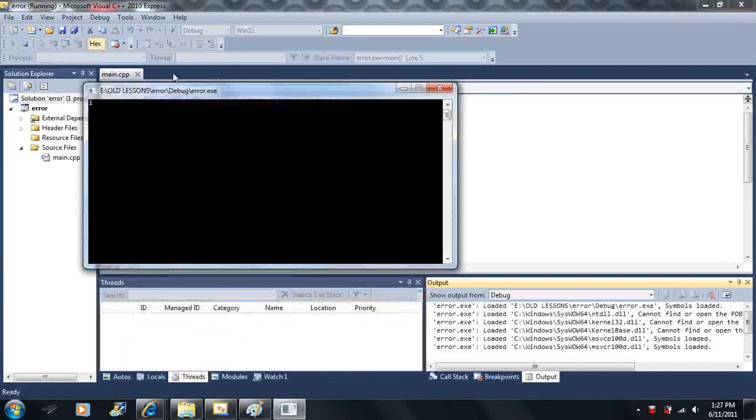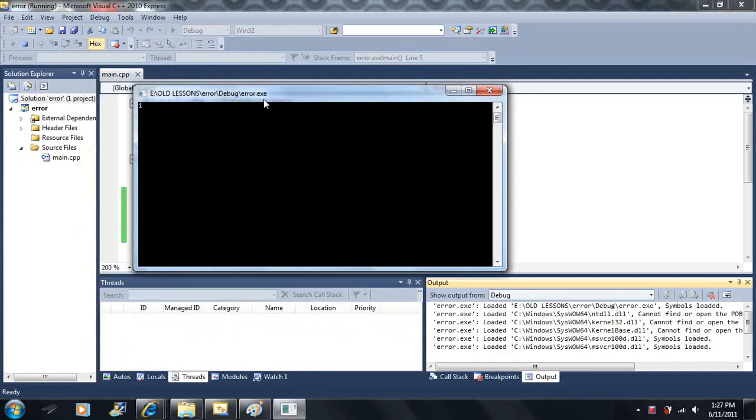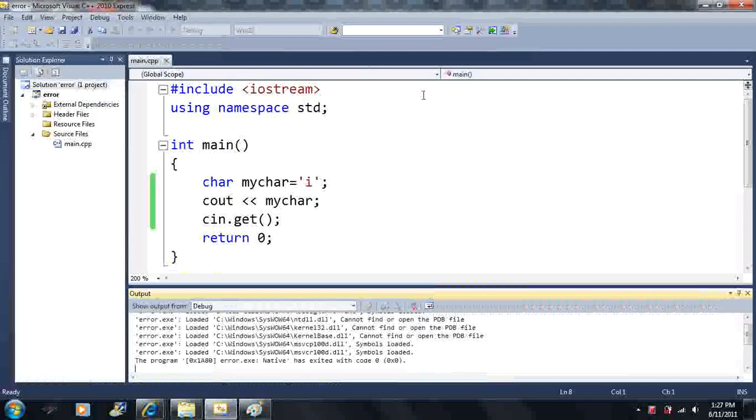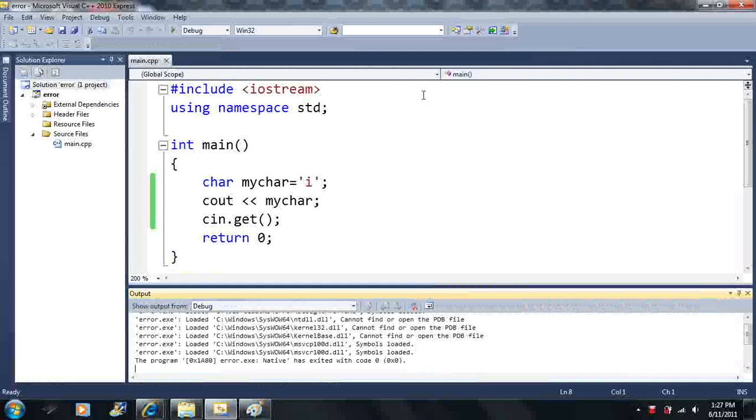Now watch. I make a variable, I print it out to the screen, it just prints out the letter i, I press enter, and the program is over.